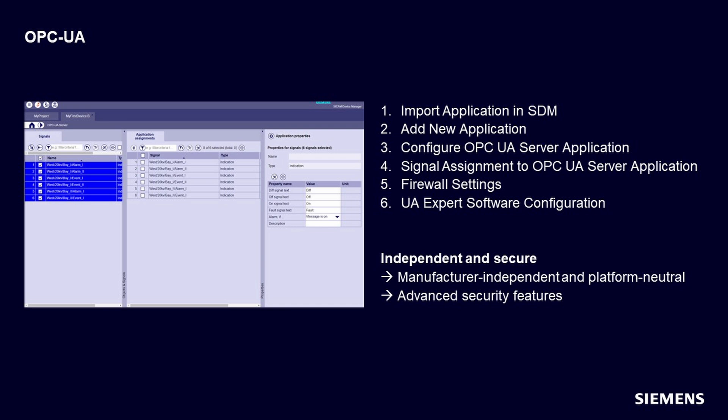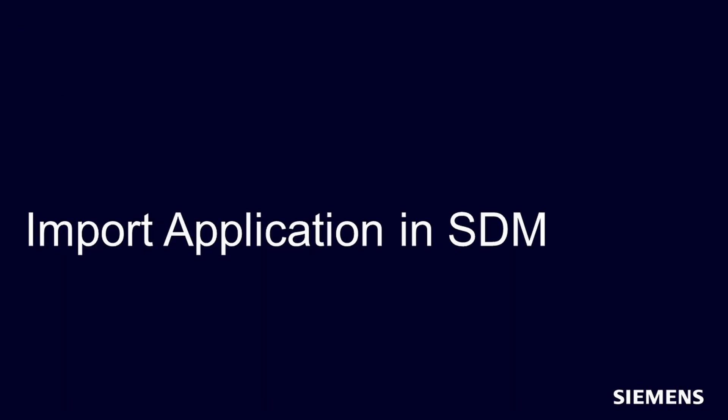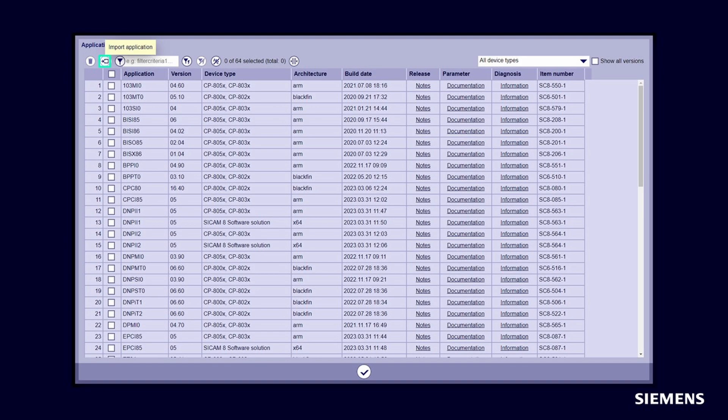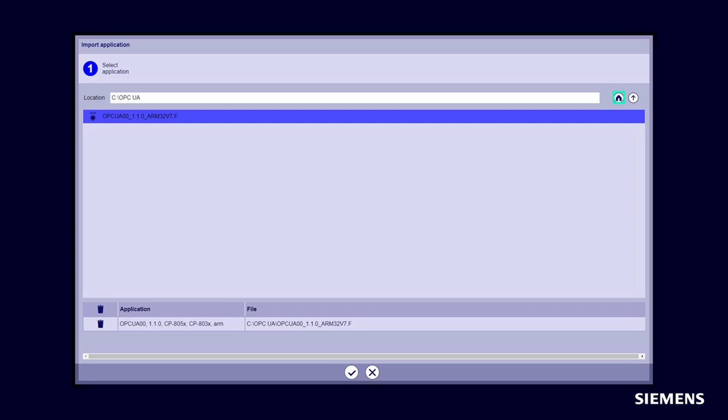Import application in SCADA Device Manager. The first step when working with SCADA Device Manager is to import the OPC UA server application. In your SCADA Device Manager, open the menu and select Applications. Click this button to import an application. Select from your storage location on your PC the OPC UA server application you want to import.